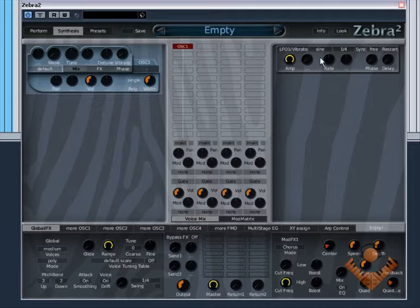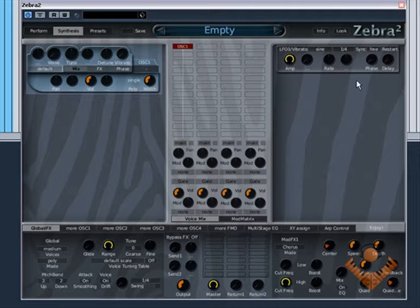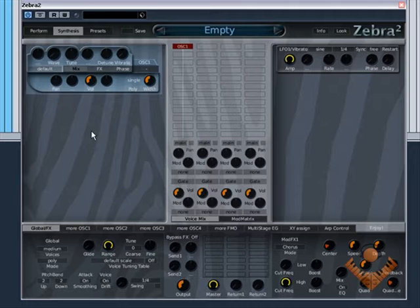As you can see it's created the oscillator here on the left hand side but it's also created an LFO slash vibrato on the other side. We're not concerned with this at the moment because we won't be using it but all you need to know is this side is pretty much your sound sources.